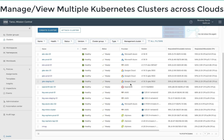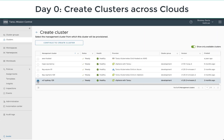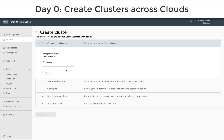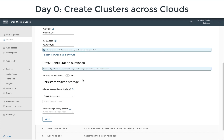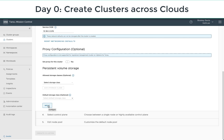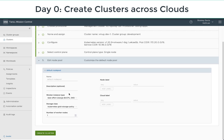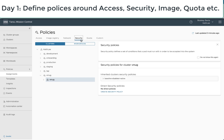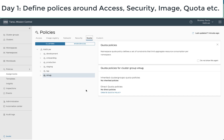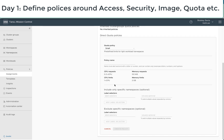Tanzu Mission Control gives you the ability to see all the clusters in a single pane of glass. You can start provisioning Kubernetes clusters using Tanzu Mission Control and Kubernetes Grid to a given cloud provider that you have already added. Once you have the clusters created on a day one basis, you can secure those clusters by providing access, image, network security, and quota policies using Tanzu Mission Control. This can be done to a fleet of clusters using something called cluster groups or workspaces.